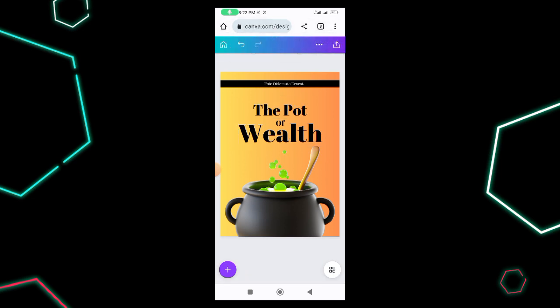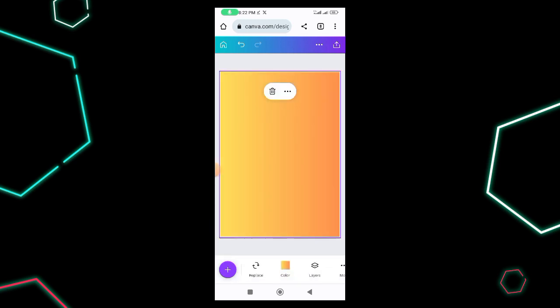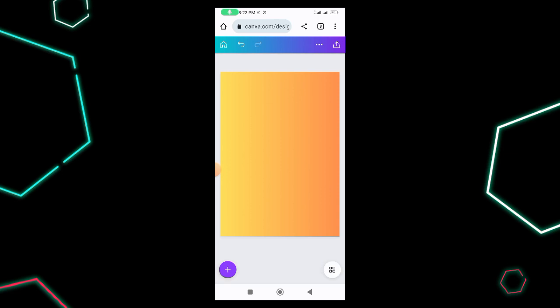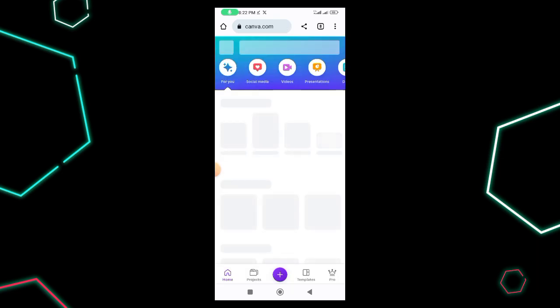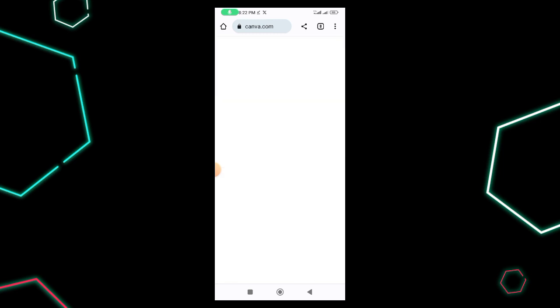Once it finishes downloading, I upload it back to Canva. If I want to share this design on Instagram or Facebook, I shouldn't use the A4 size — it's advisable to use the Instagram size for that. So I go back to home to open a new design with Instagram dimensions.